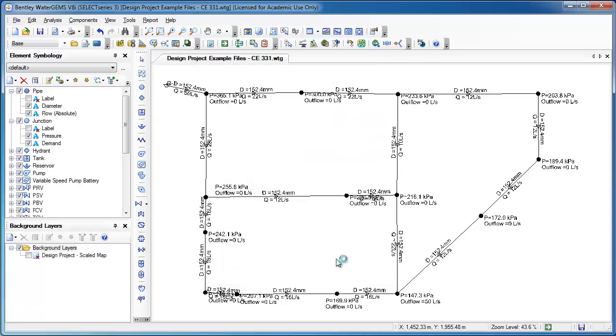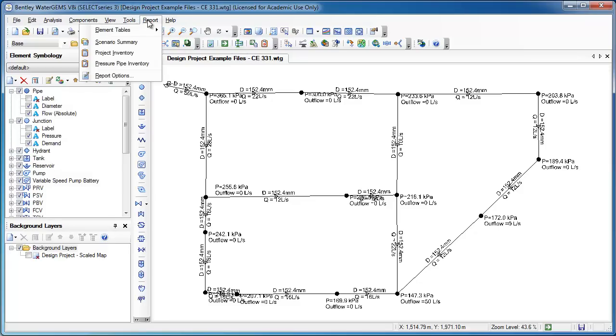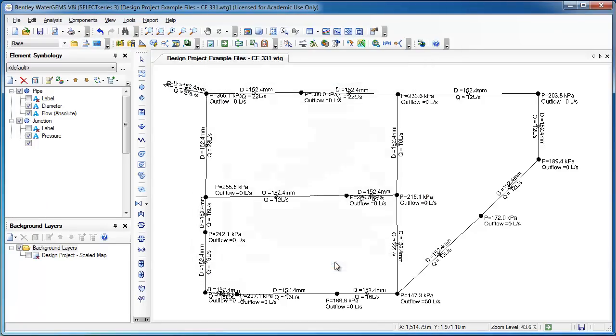If you'd rather change it so that the header isn't blank, but maybe you'd want the header to, let's go back to these Report Options. Maybe I want the header to say Peak Flow.